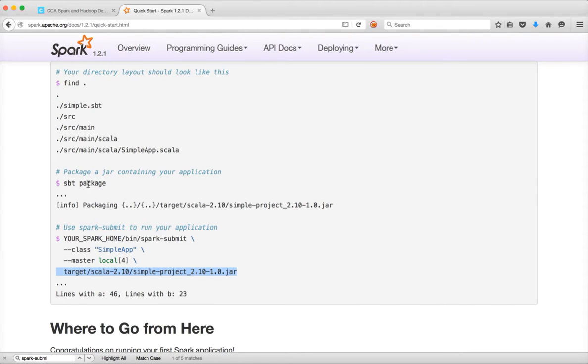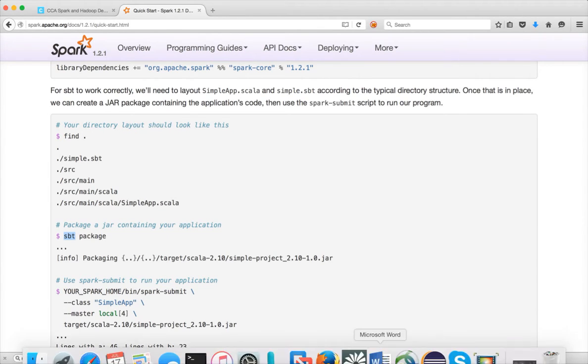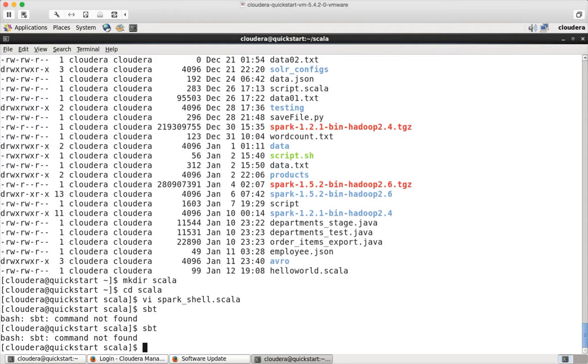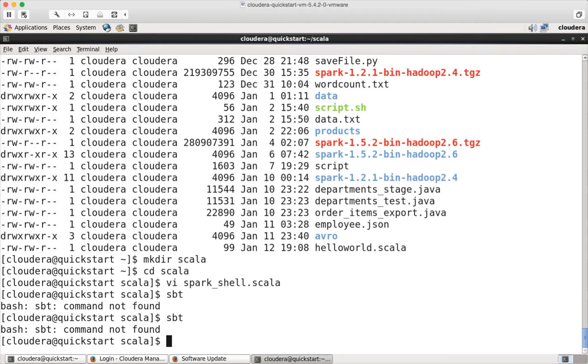So to do this, first you need to have SBT package. Once you have that, you can actually start developing the program by providing the directory layout. So let's get into our cluster and try SBT. And there is no command. So the Cloudera VM which we are using does not have SBT. So we will try to install SBT so that we can build directly on the VM itself.